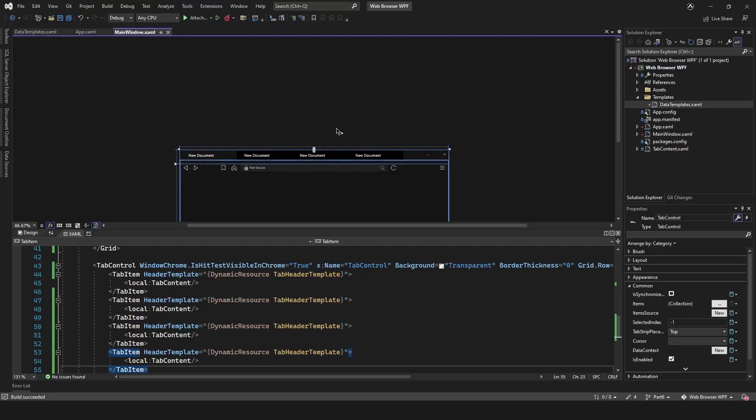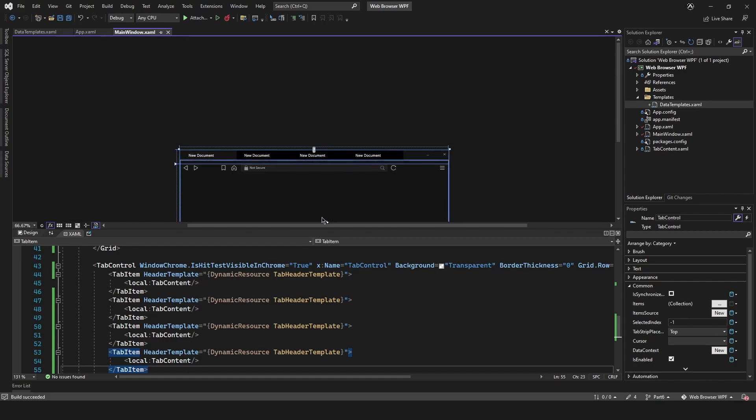Right, so that's that for this part. In the next part we're going to actually program it, we're going to add some observable collections for the tabs and the content. Thanks for watching. If you like the video please give it a thumbs up, also please leave a comment if you've got any questions, and please subscribe to the channel if you like to. I'll see you soon guys, thanks for watching.